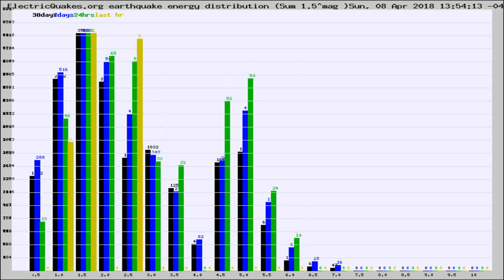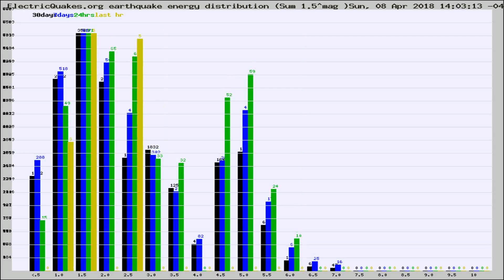Different colored columns are for 30 days, 7 days, 24 hours, and the last hour.